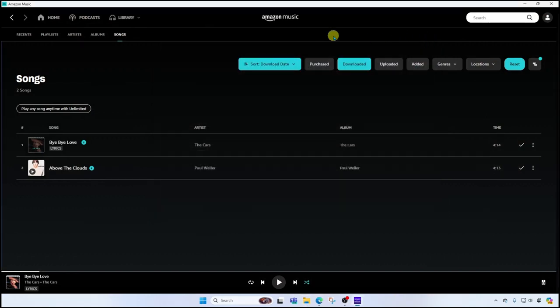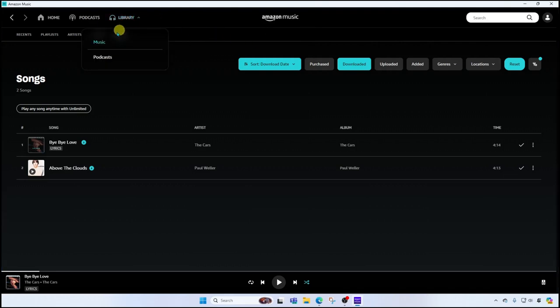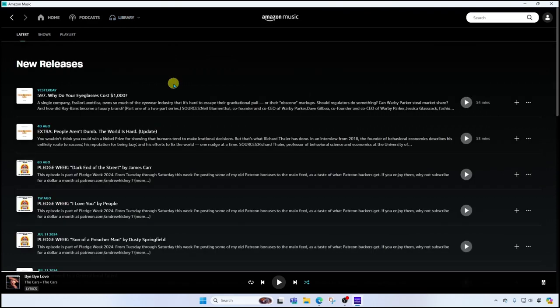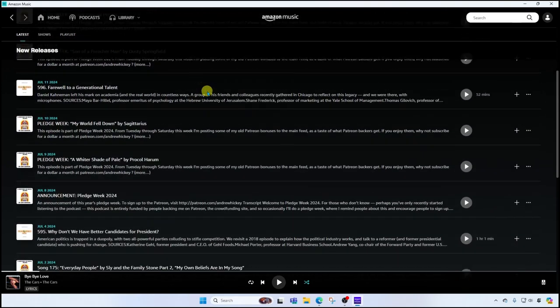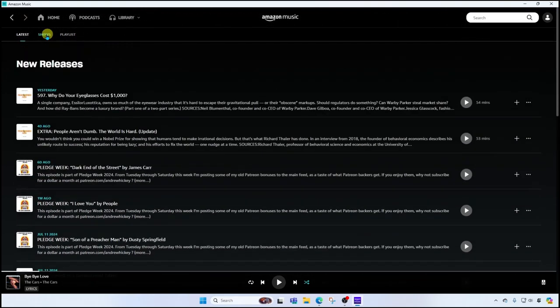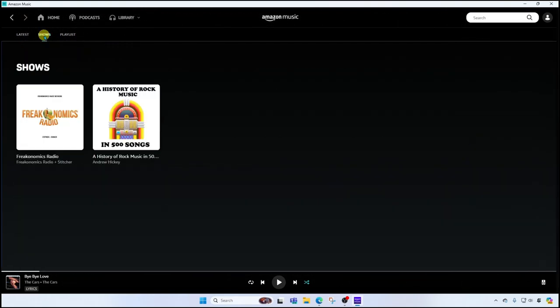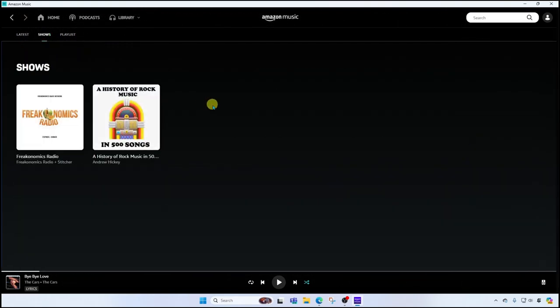Okay back to Amazon Music. Let's go ahead now and click on our library. And we'll go to podcasts. So this will show us the latest podcast episodes from podcasts that I follow. If I go to shows, I'm going to see the podcasts that I currently follow. And that leads into our podcasts section of the music player.